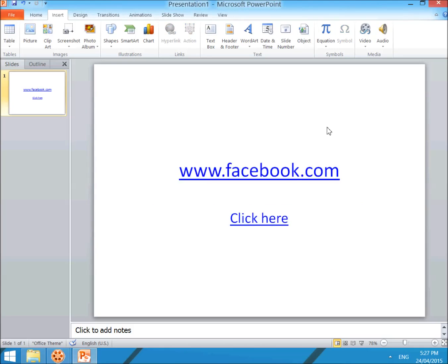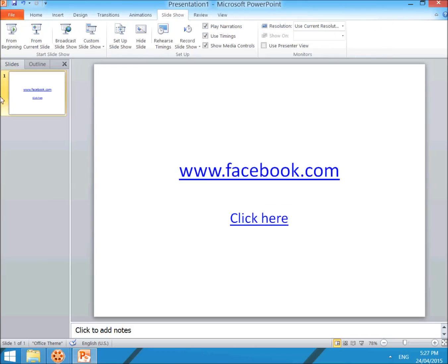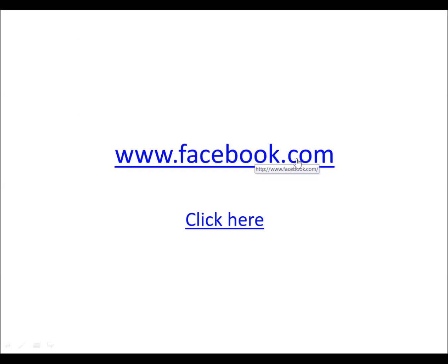When you click on Slideshow and start from the beginning, you will see two examples showing. This is www.facebook.com, and if you click 'click here', you will see the hidden link showing that when you click it, it will directly go to www.youtube.com.